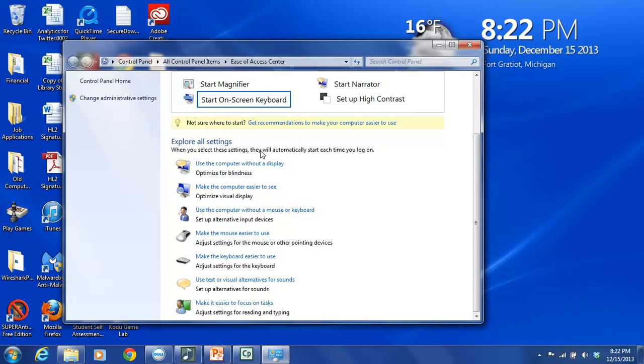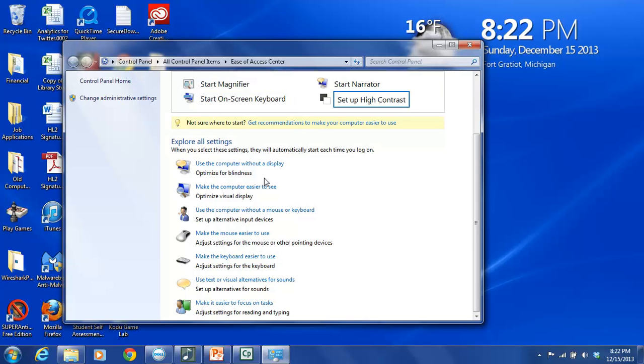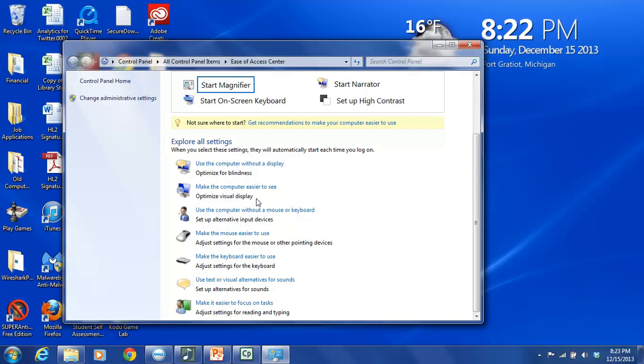And then some of the other settings that are available are using the computer without a display. So this says optimize for blindness. Make the computer easier to see so you can optimize the visual display. Use the computer without a mouse or a keyboard so you can set up alternative input devices. This is, again, particularly helpful for people with mobility issues.